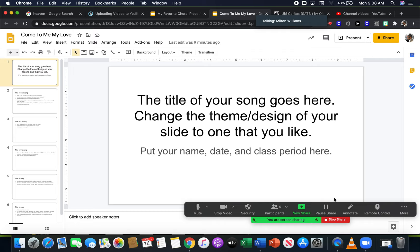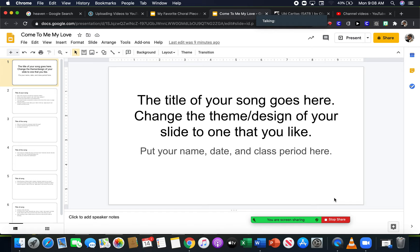All right, you have a video recording due on Friday and you have a presentation due on Wednesday.